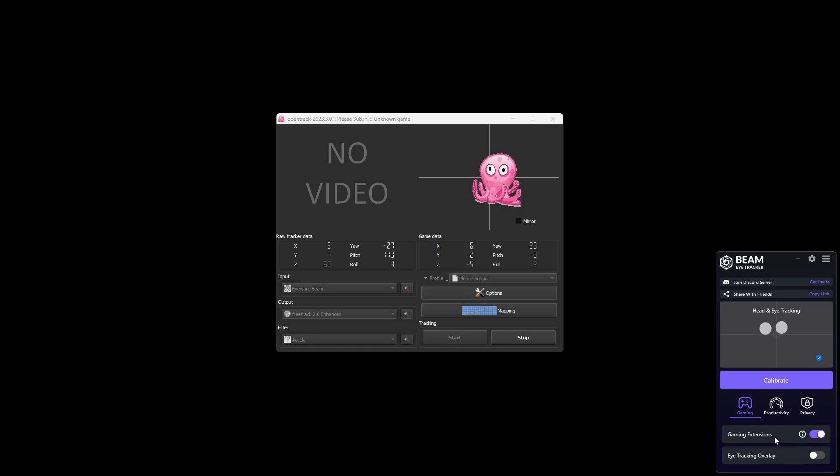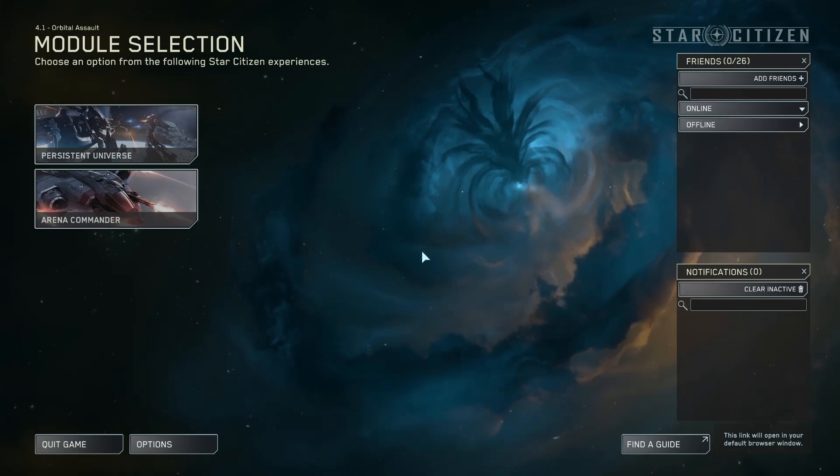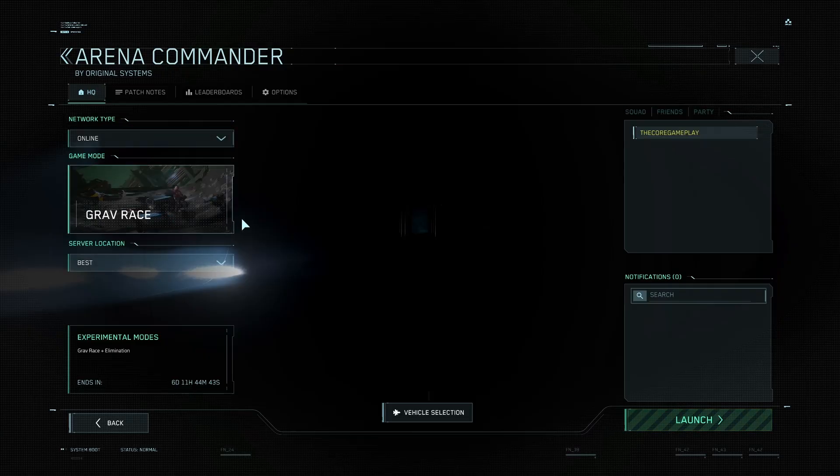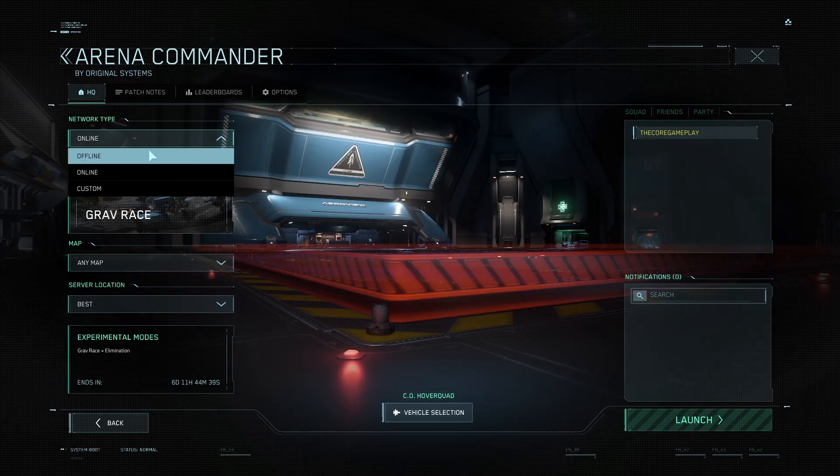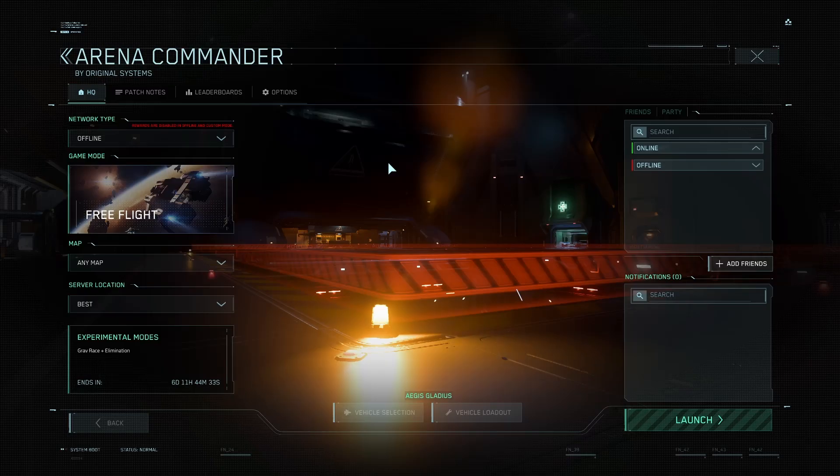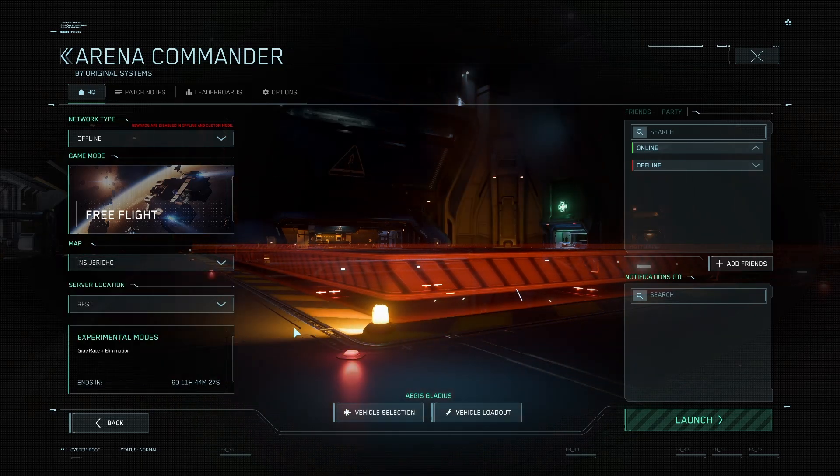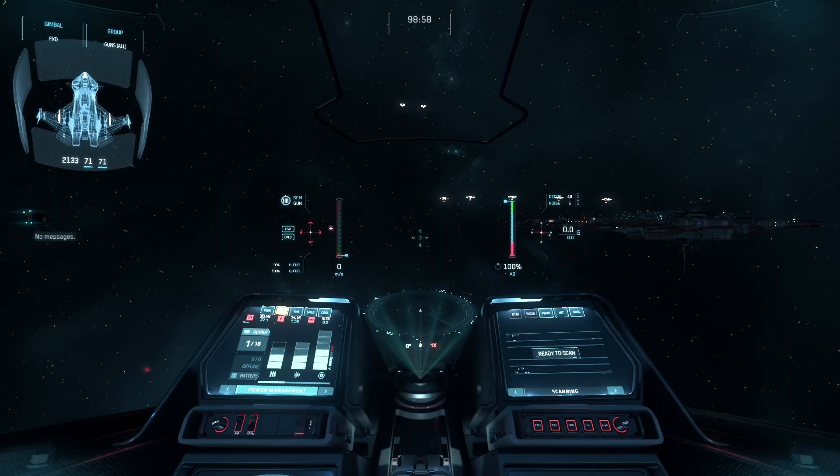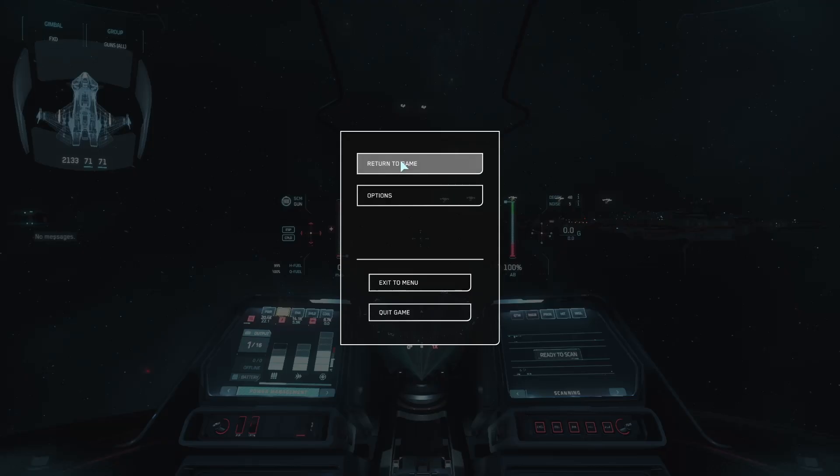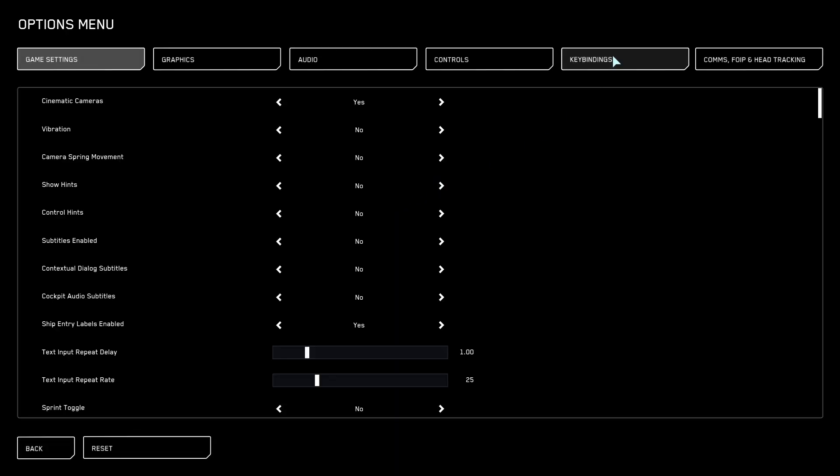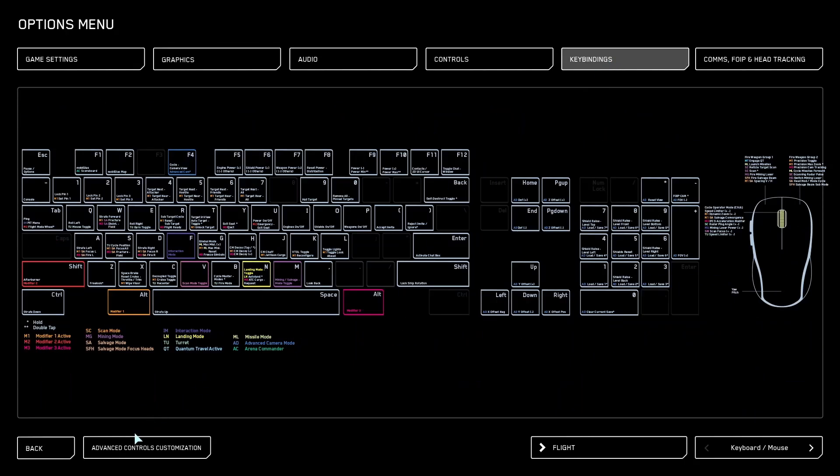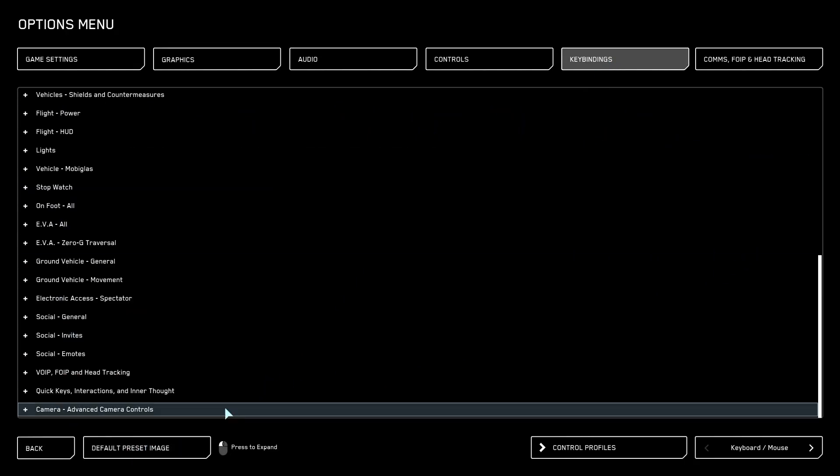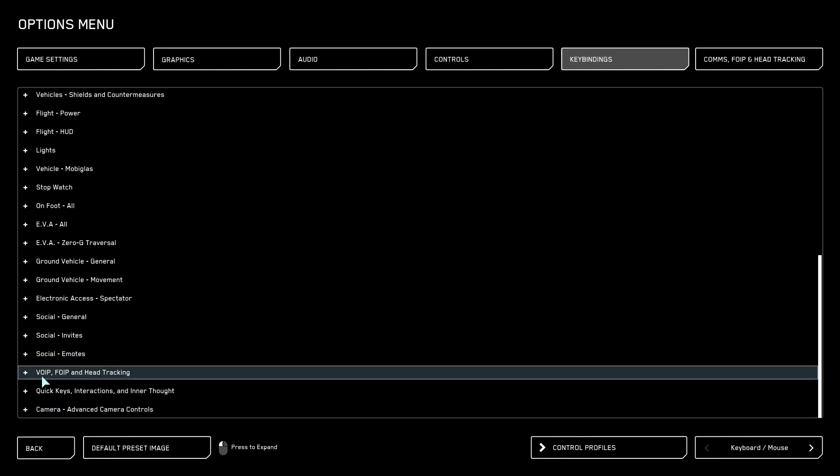We can open Star Citizen and set it up there. It really takes no time. Once in Star Citizen, I like to head over to Arena Commander. So I'll just select offline. Click free fly. I like the map Jericho. Say launch. Once you're in Arena Commander, hit escape. Options. Key bindings. Advanced controls.